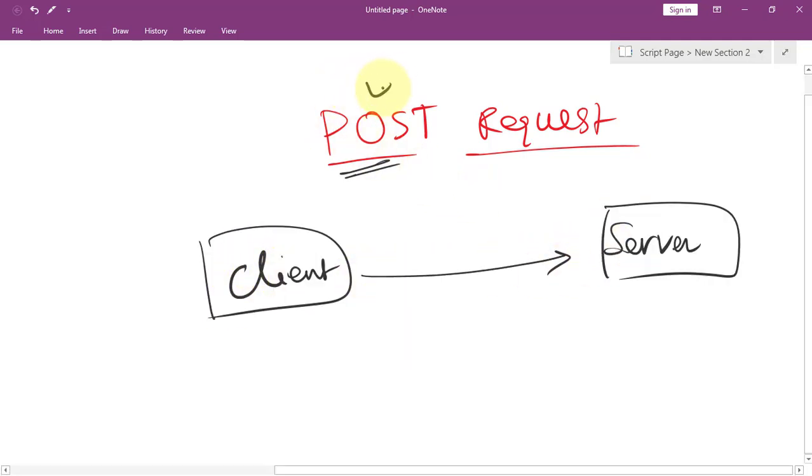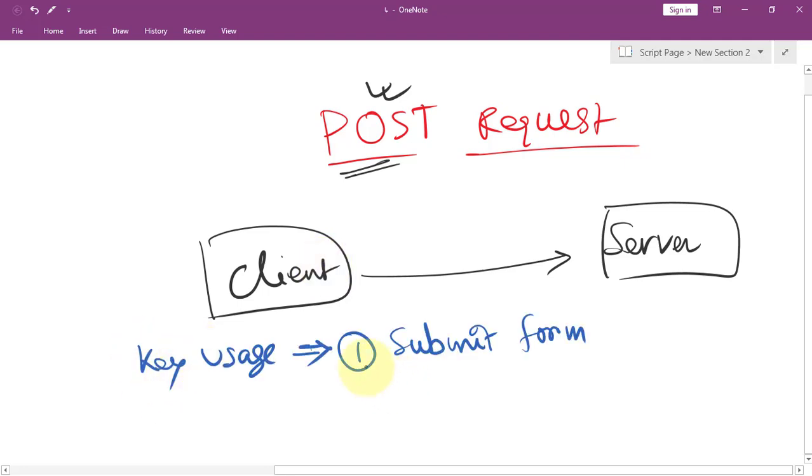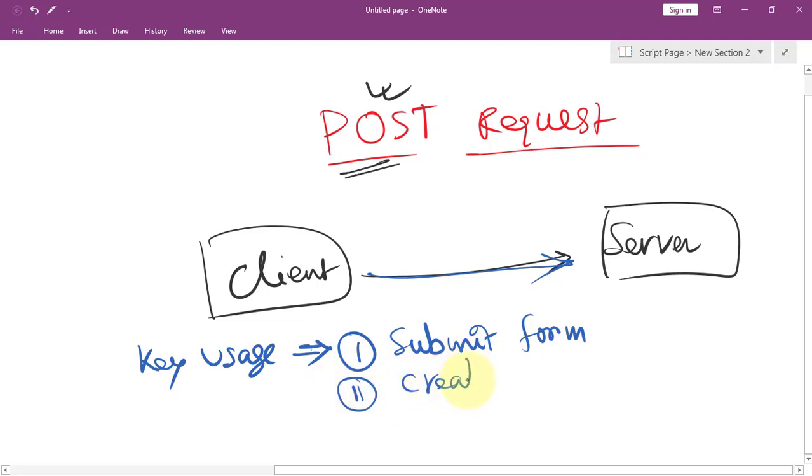We can use POST requests to submit data such as form input or JSON objects. Some key uses include sending form data like registration details to the server, and creating new resources.